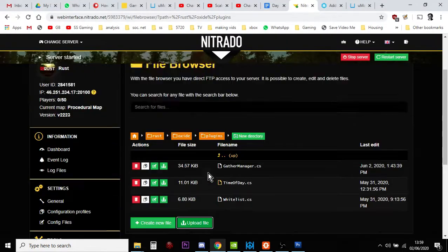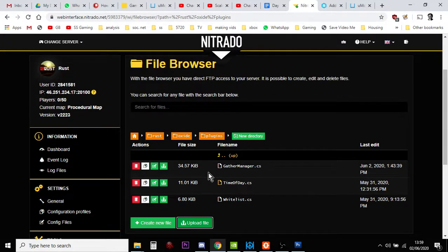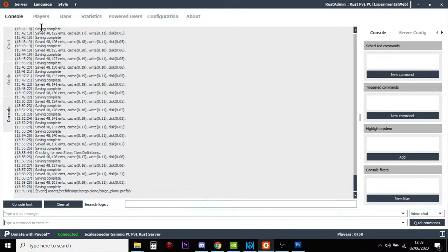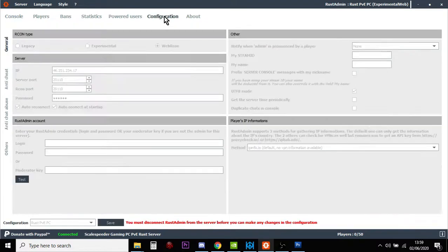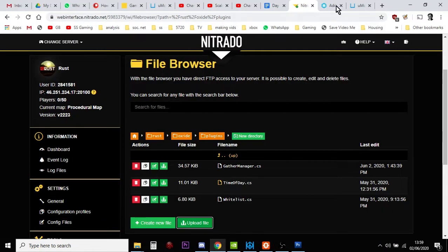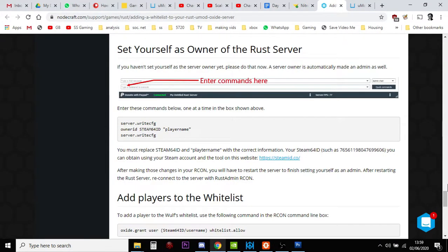Now at this point, nobody will be able to get onto your server because nobody will be whitelisted. It's very important to remember that. So the next thing you want to do is fire up Rust Admin. If you haven't already, put in all your details. If you check that link in the description — the one about how to set up this — it's all in there, and the instructions are also all in the NodeCraft article.